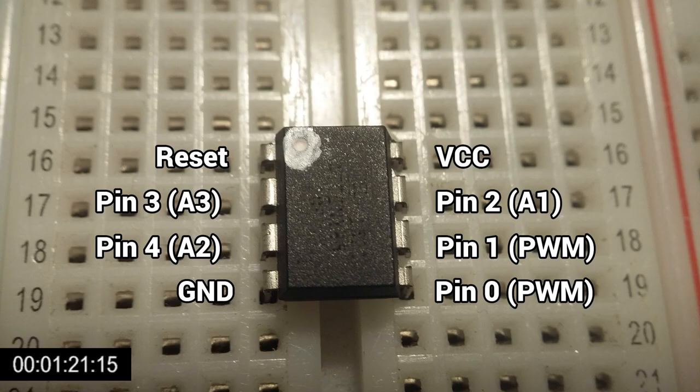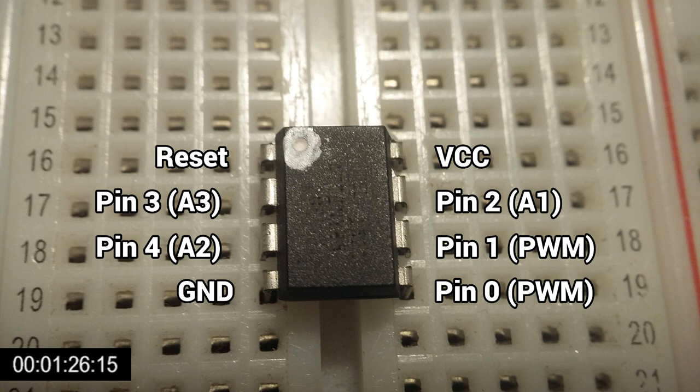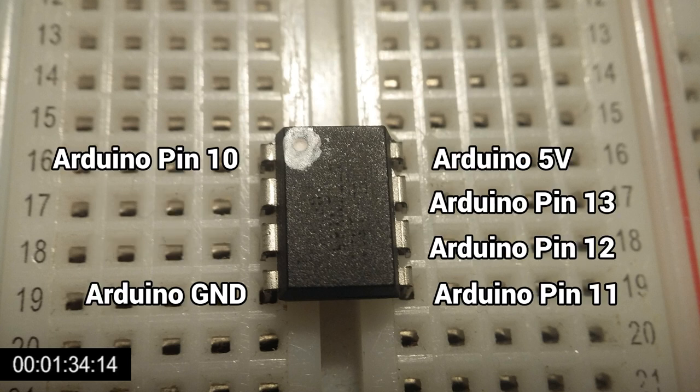If we look at the ATtiny85 itself, when it isn't being programmed by the configured Arduino Uno, we can see that it has 5 pins that utilize PWM, analog input, and digital I/O. But to program it, we hook it up with some cables to the configured Arduino Uno.